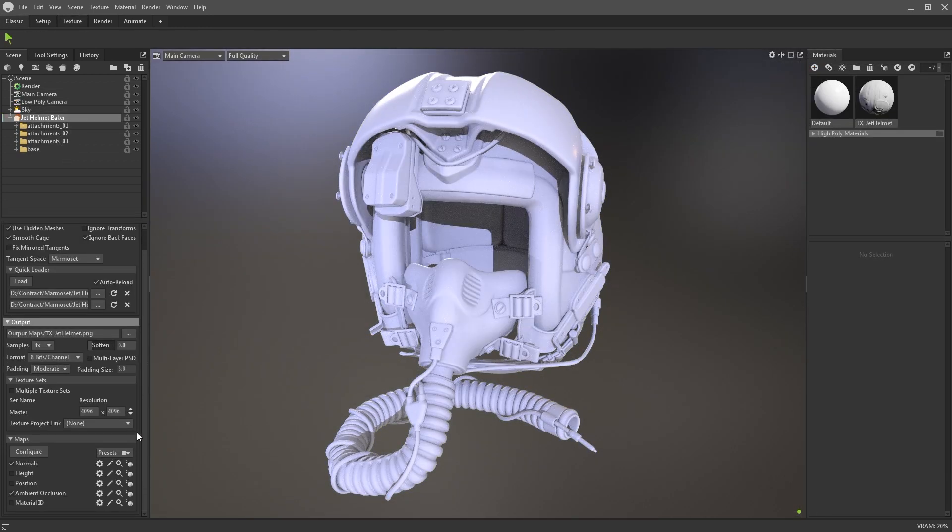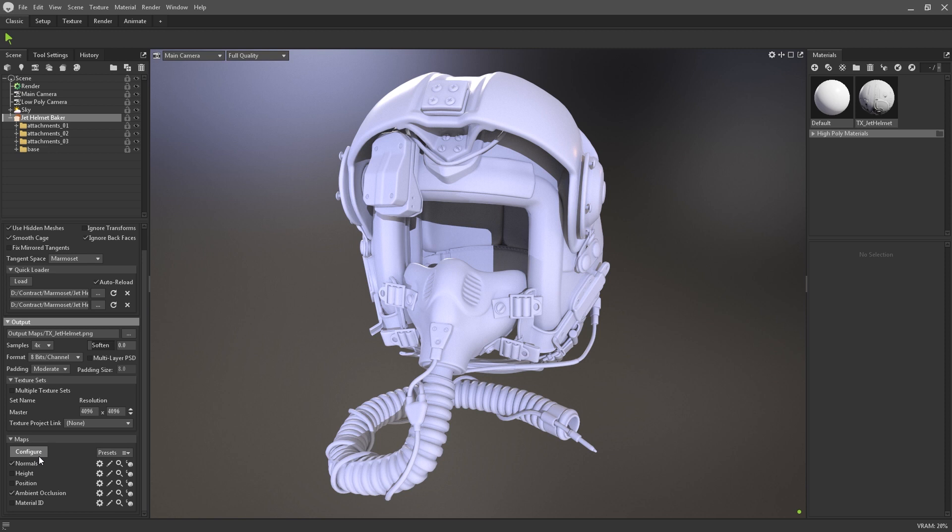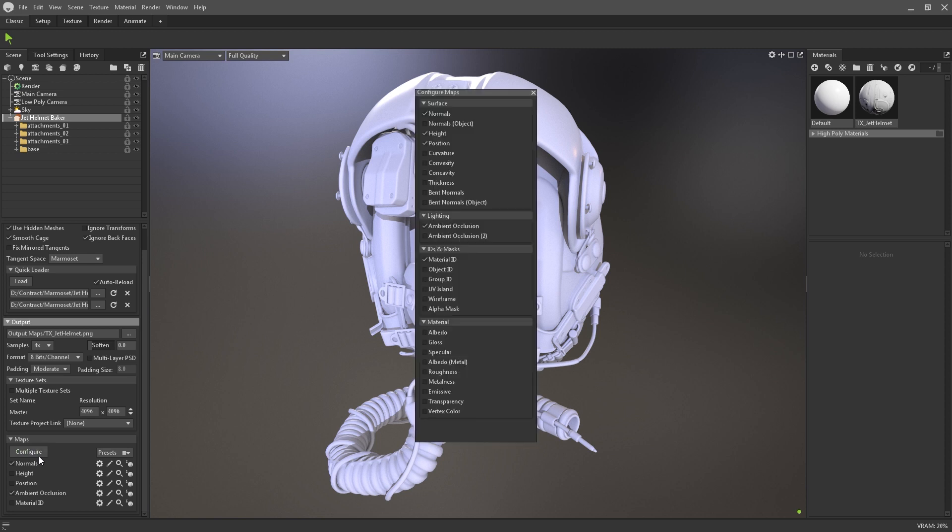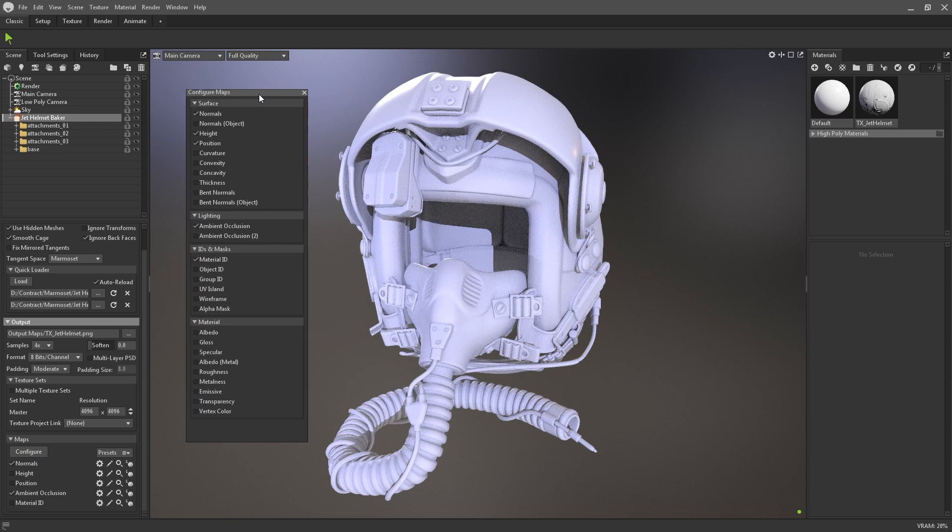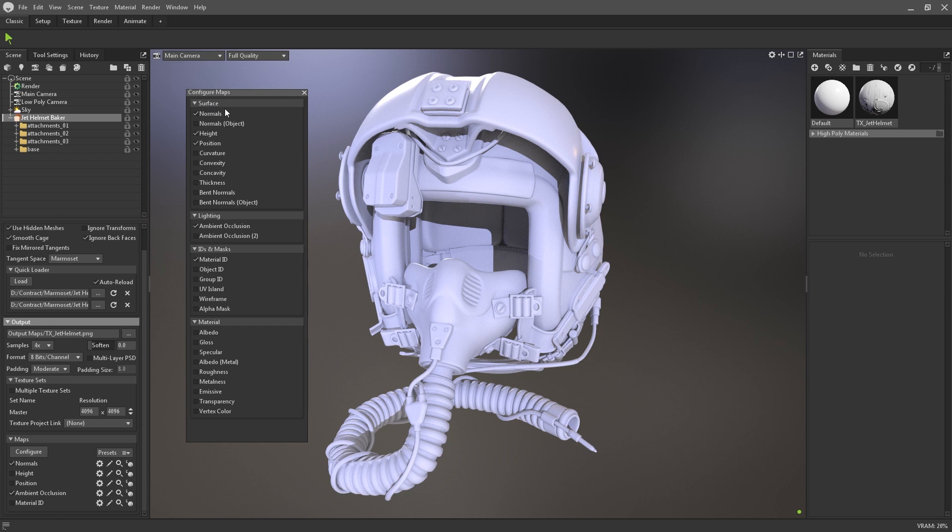At the bottom is the maps configuration panel. Here you can choose which maps to bake out. If you want to add more, click on configure. This will bring up a dialog window where you can add as many output maps as you like. Toolbag supports most common map types, such as normal, curvature, height, position, and so on.